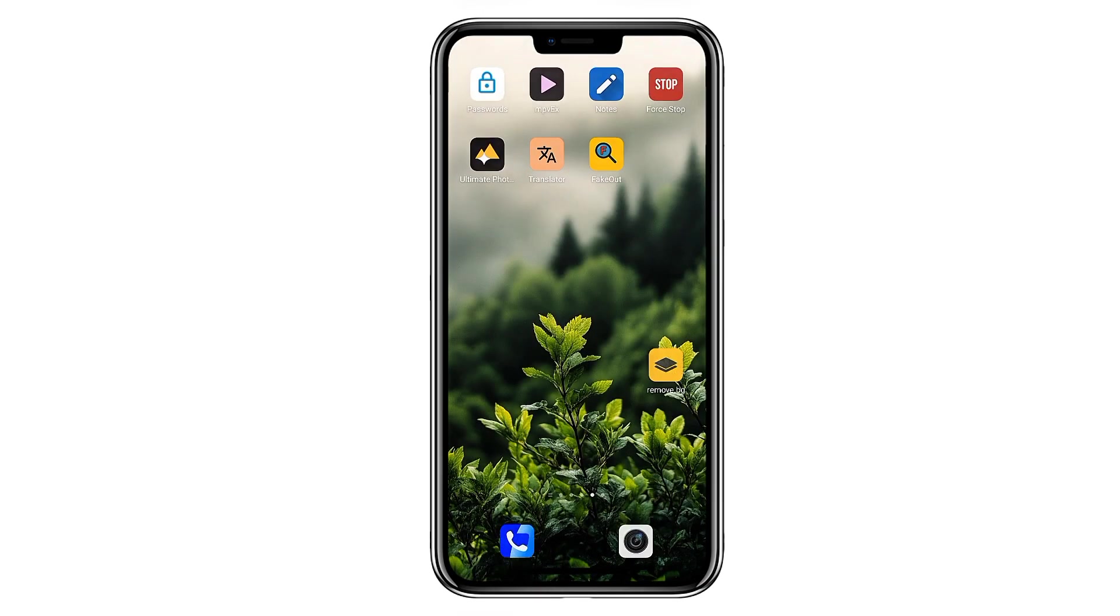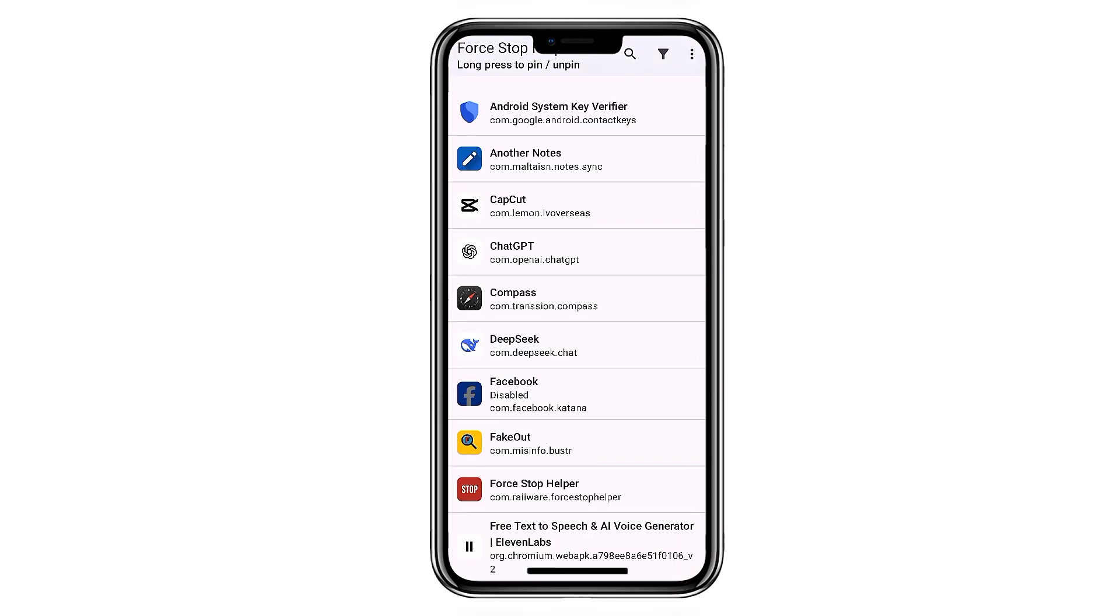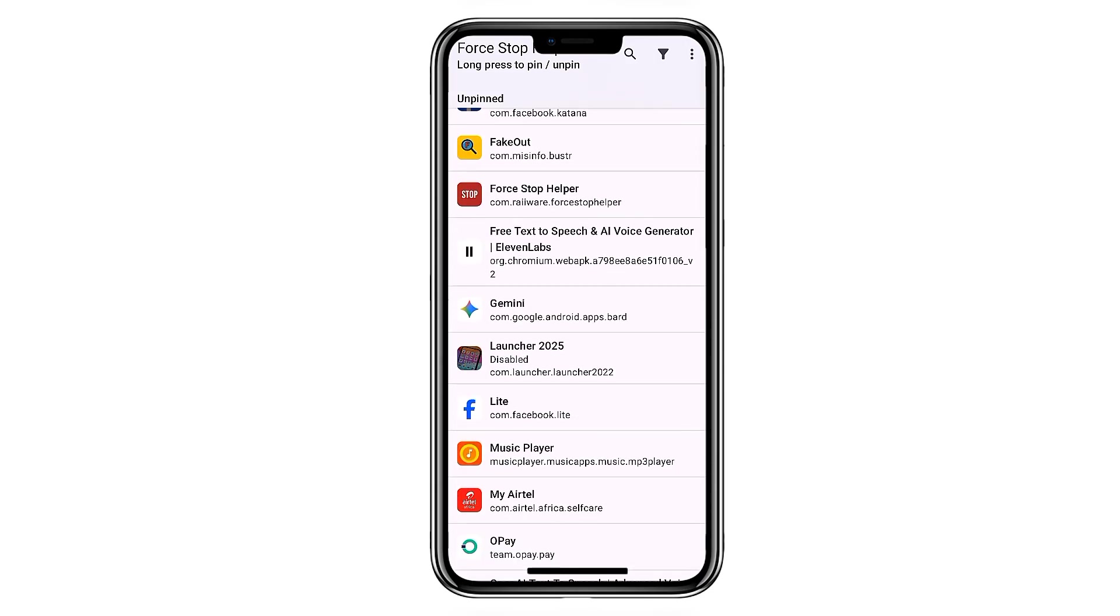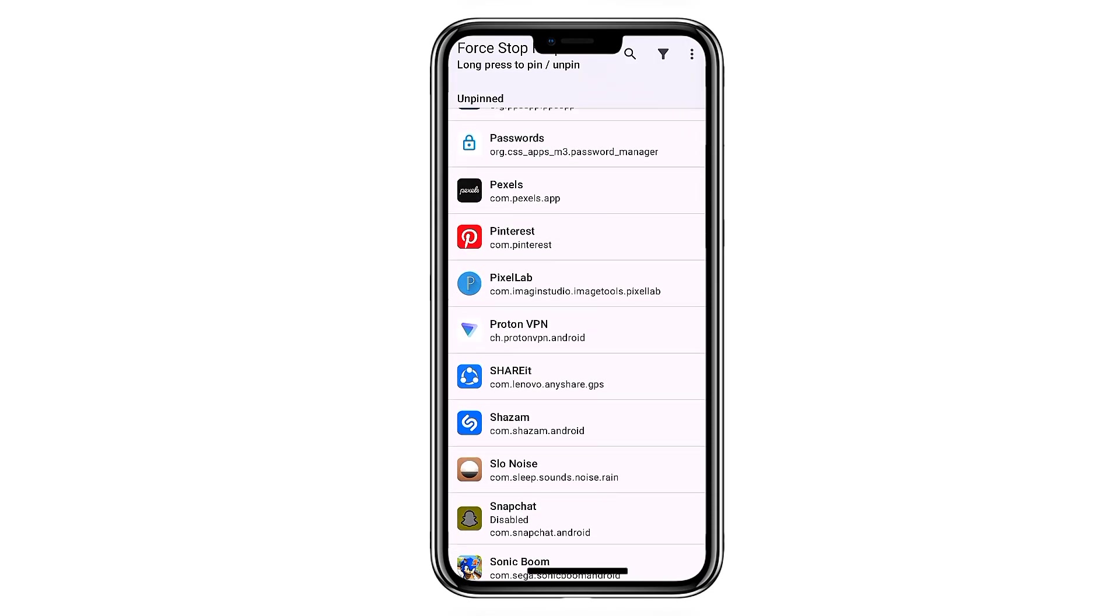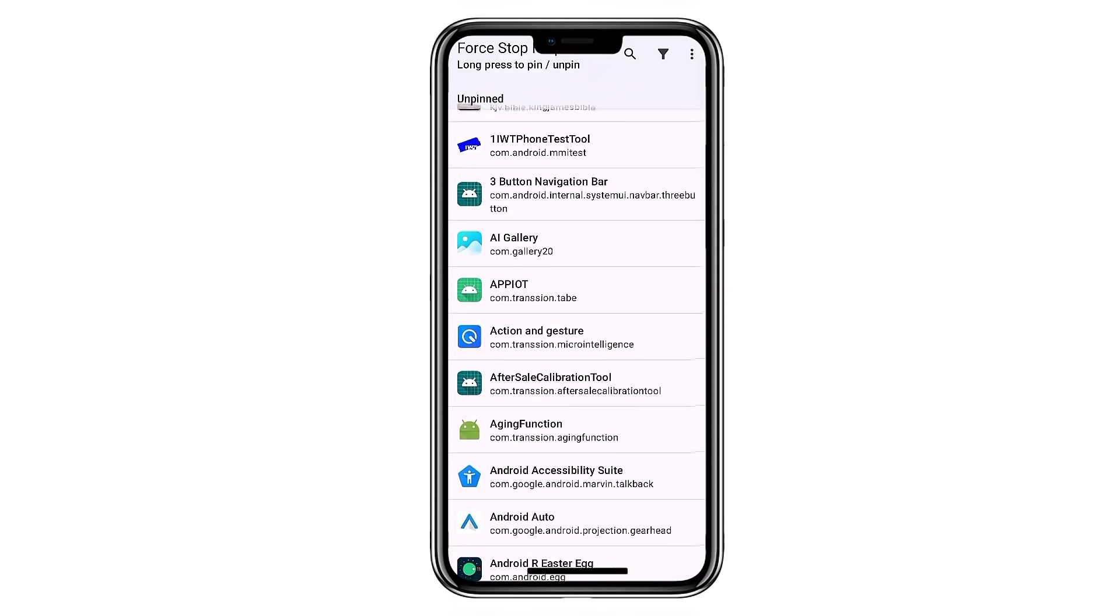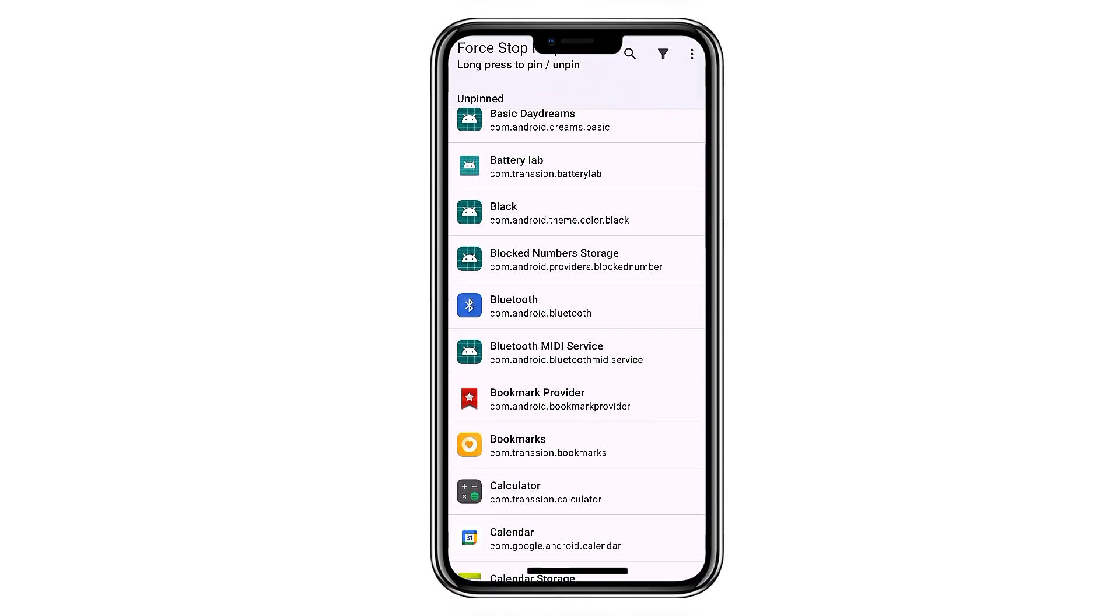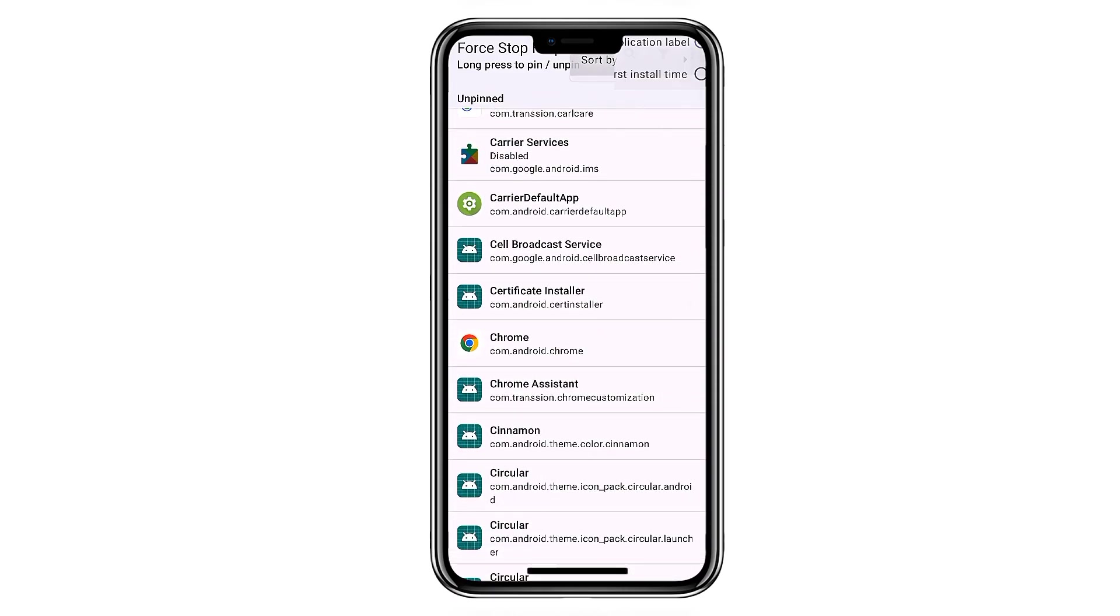Moving on, Force Stop Helper is one of those utilities that quietly makes your phone feel easier to manage. Instead of digging through settings to stop apps running in the background, this tool lists all your apps in one place. Tap any app, and it sends you straight to its info page, so you can force stop it in seconds.